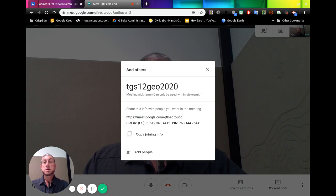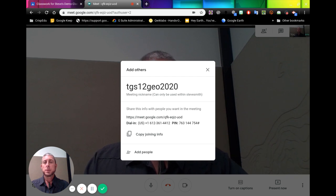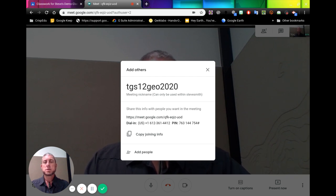So it has a meeting nickname. We can copy that and give it to students and they can type it in at that first screen. So when it pops up, you can add that.